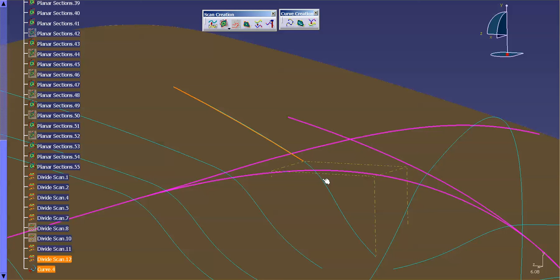So putting in your sections — planar sections, your scan sections — cleaning them up, and then generating curves off of them is a great way to go. Some people like using a curve-based methodology when they're generating their surfaces. So that's a really powerful, good way to go for that. Thank you.